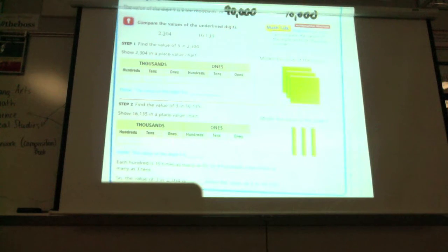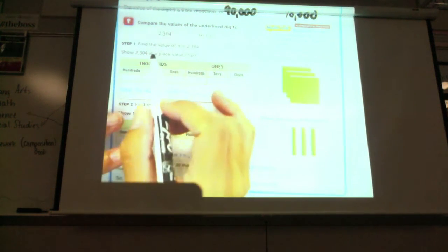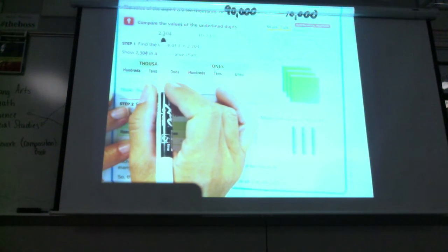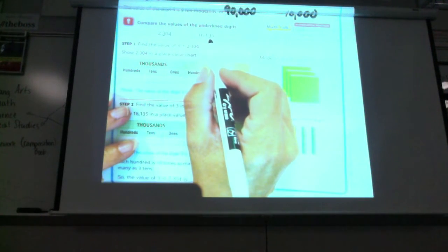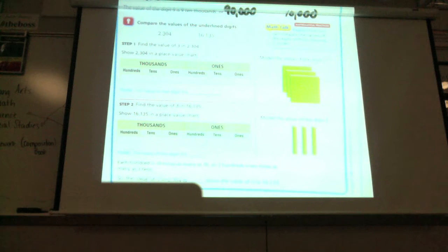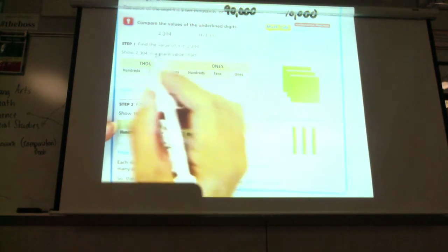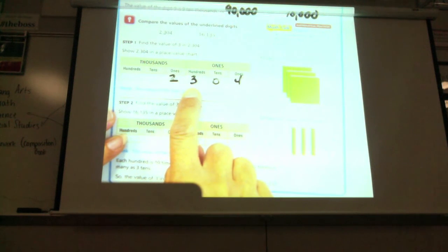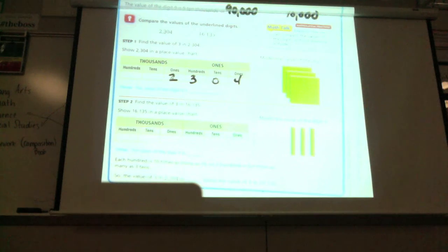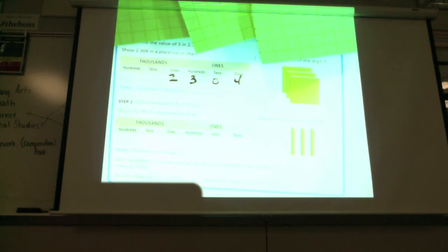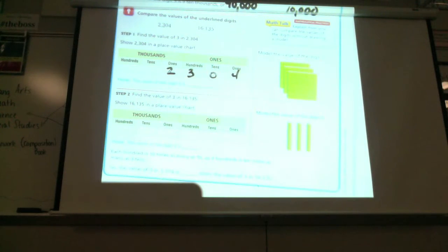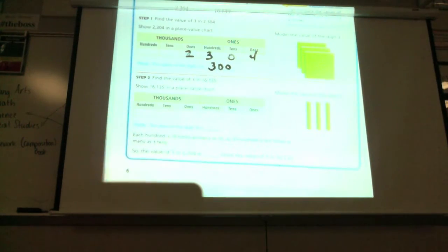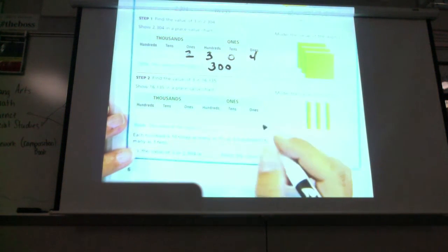Compare the value of the underlined digits. This number here — what digit is underlined here? Three. What digit is underlined here? Three. So we're going to put these in a place value chart. Everybody go ahead and write the first number: two thousand, three oh four. So I'm going to take three hundreds and put those out. That's the value of the three hundreds. It says find the value of the three in sixteen thousand one hundred and thirty-five. I'm going to write: five, three, one, six, one.